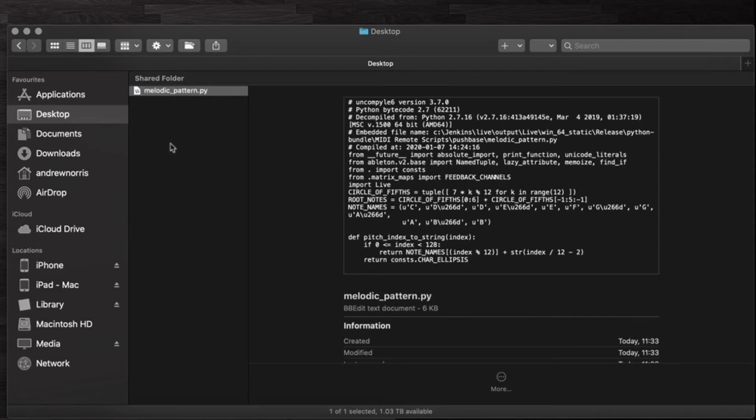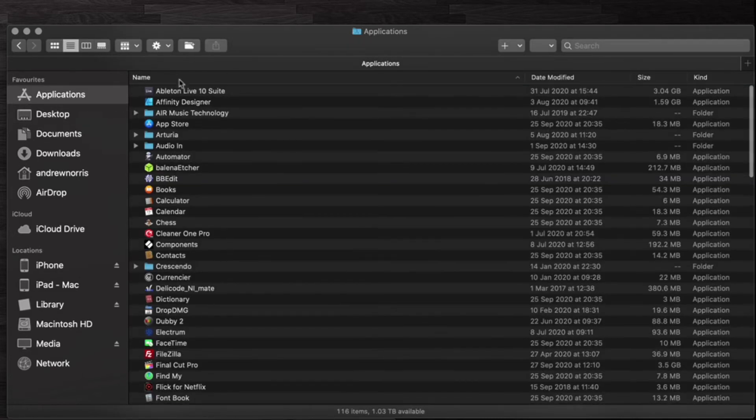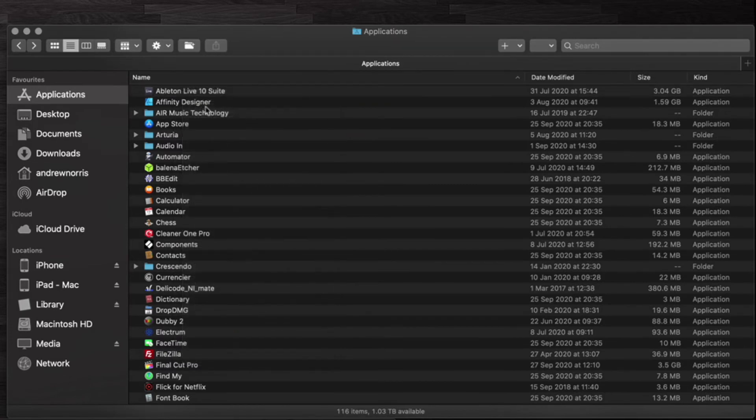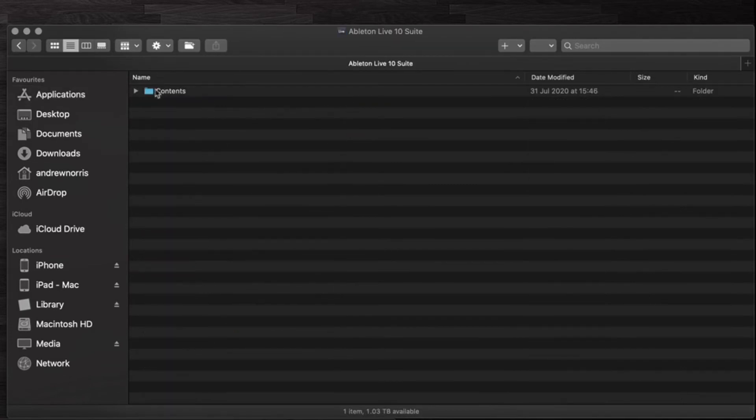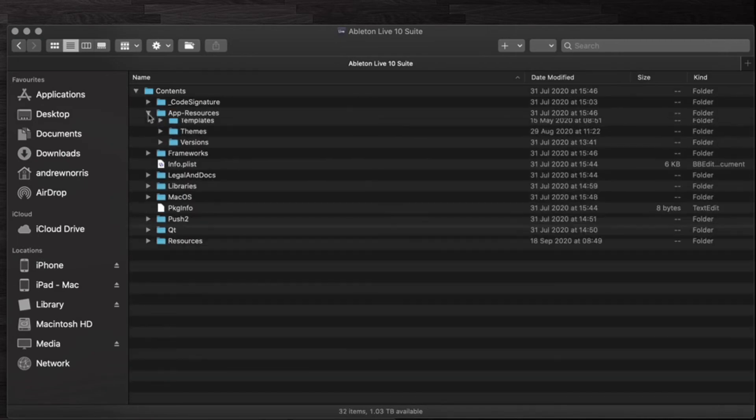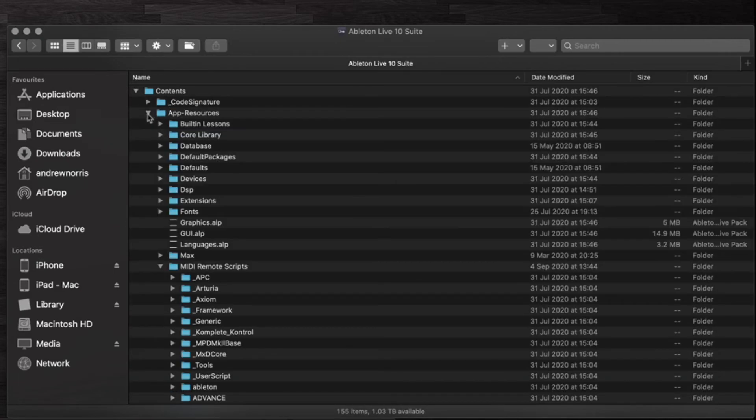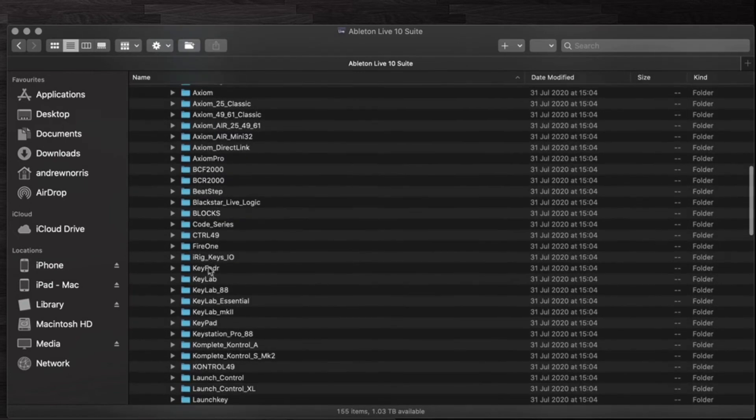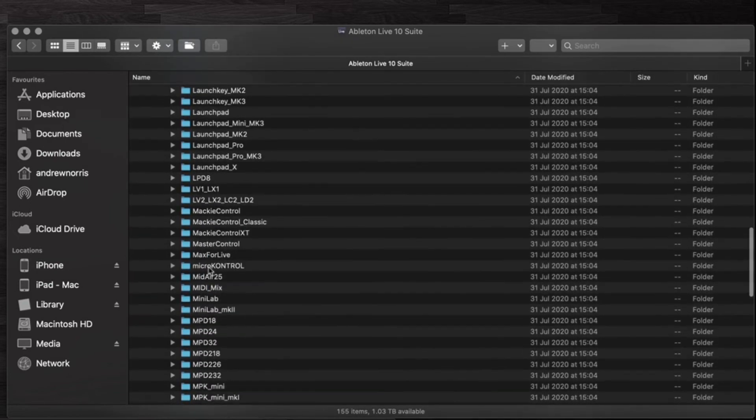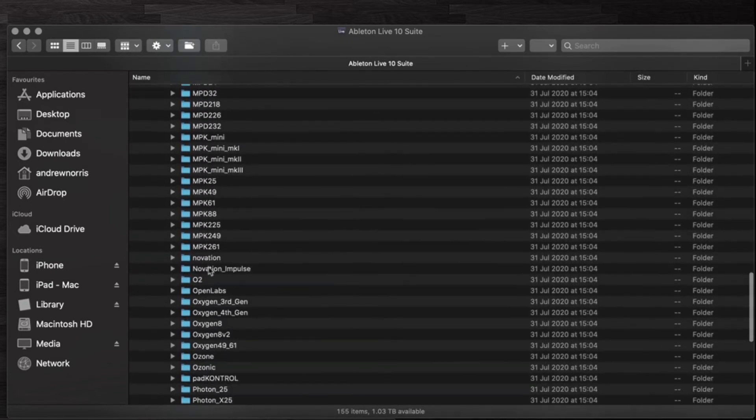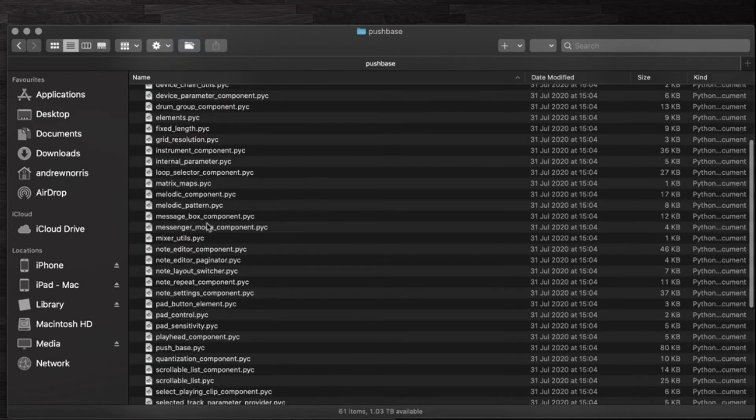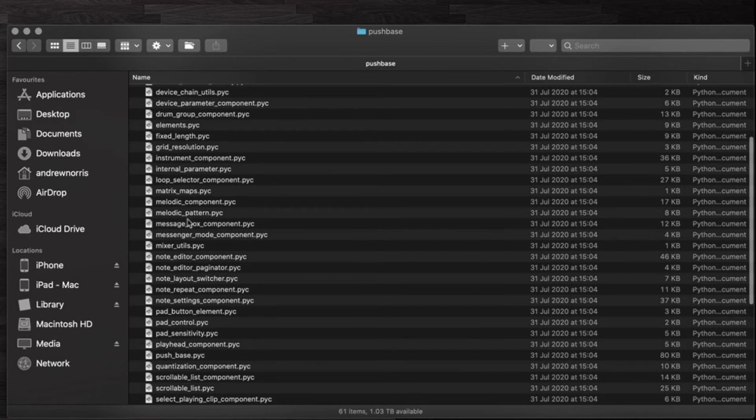And keep that somewhere safe. The next thing you need to do is to get into the main Ableton directory. Now if you're on a Mac this is in Applications, Ableton Live 10. If you right-click on that and go to Show Package Contents, then go into Contents, App-Resources, MIDI Remote Scripts, and scroll right down to the folder called pushbase.